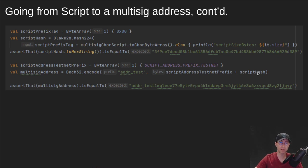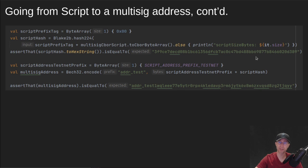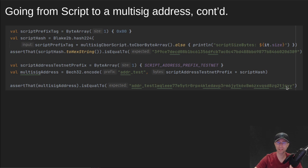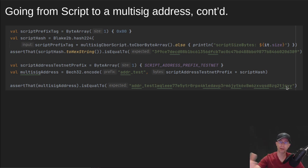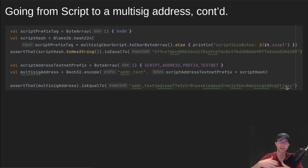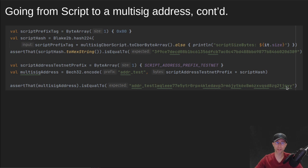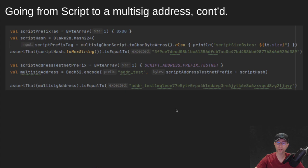But we tack on that extra byte to say, this is a script address. And then we plug that into our BEC32 encoder. And then we end up with an actual address. And if you send funds into this address, then it will be protected and locked by that script. So in order to spend out of it, you have to do everything we did, which is provide both of those keys and provide the script when you're building the transaction.